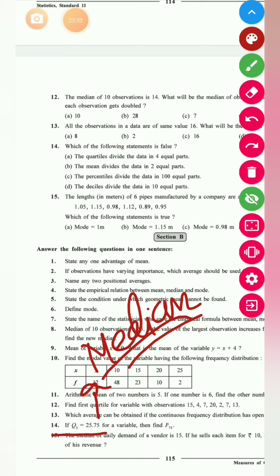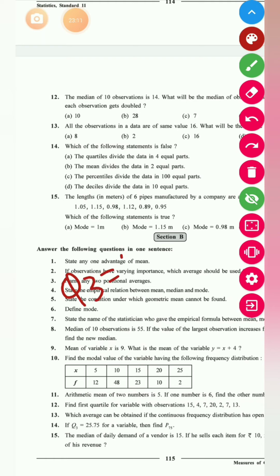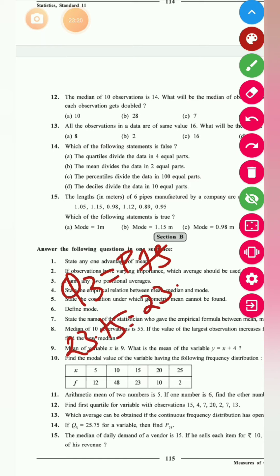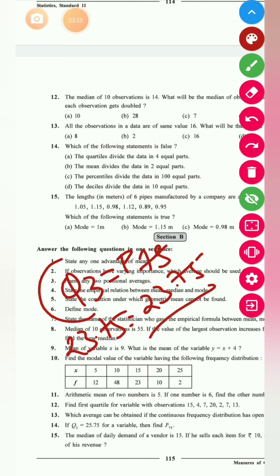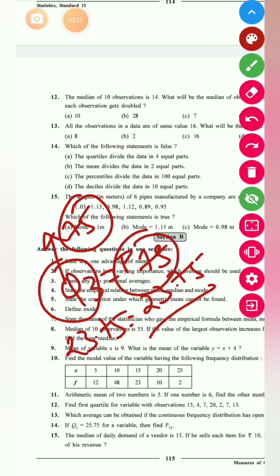Question 14: if Q3 is 23.75, find the value of P75. We have already seen that Q3 is equal to P75, because both represent the 75th percentile of the data arranged in ascending order. So P75 = 23.75.